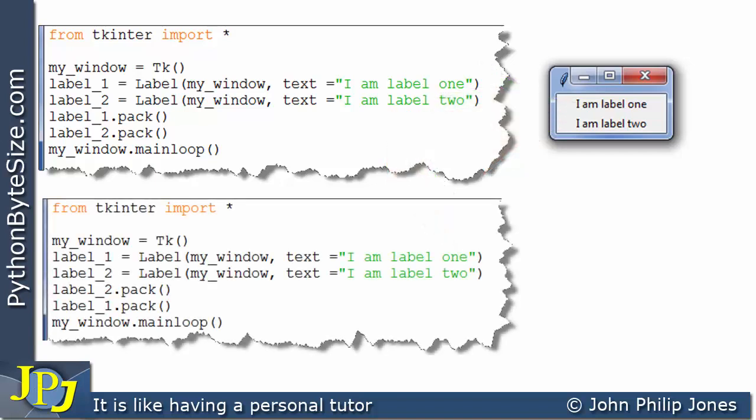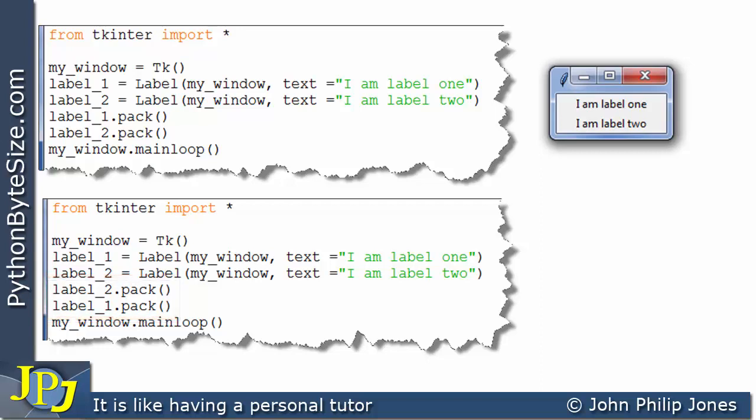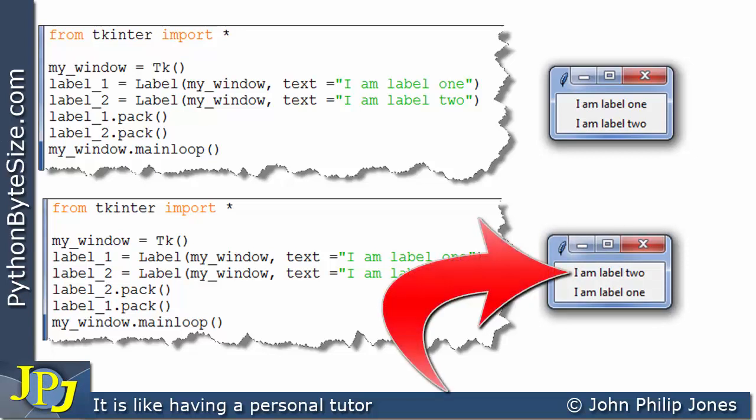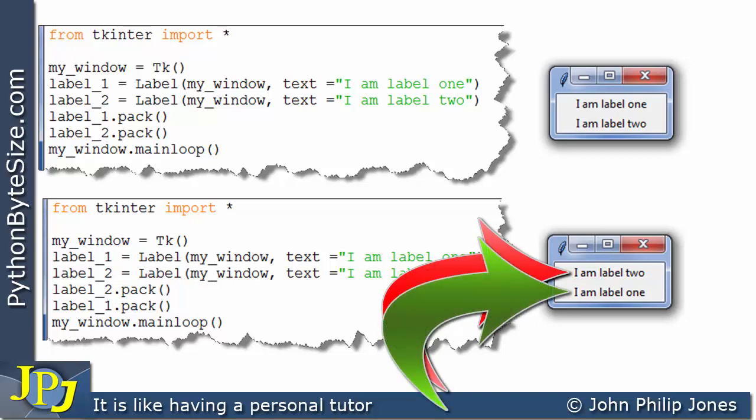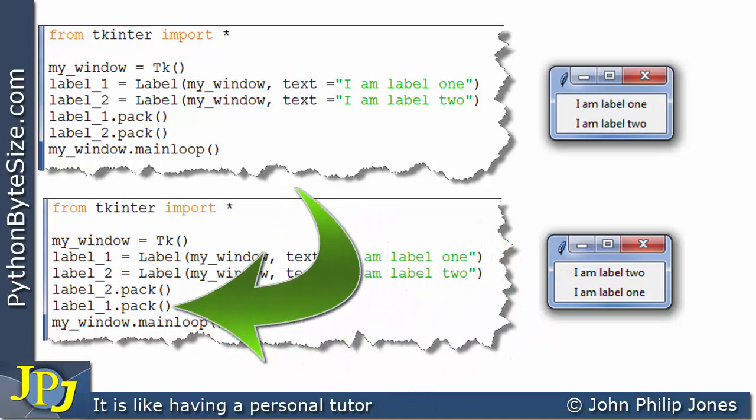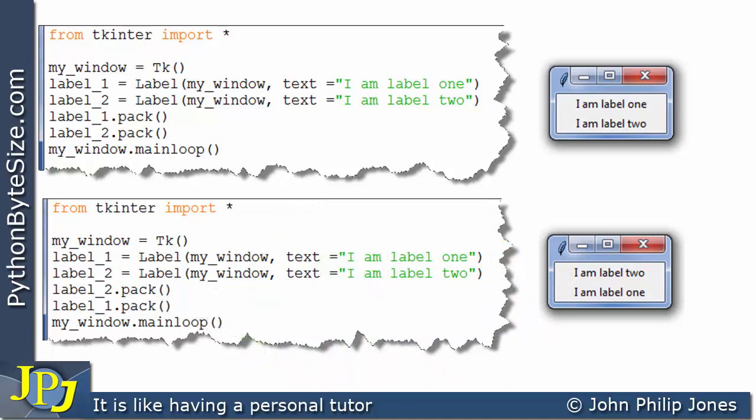Now, the following program does more or less the same. The difference is, however, if you look here, I'm packing label two first and then I'm packing label one. So the runtime for this one is shown here. You will note that label two appears here because it's saying, I am label two. And this one is, I am label one. The packing is dictated by the order in which the program statements here are executed.